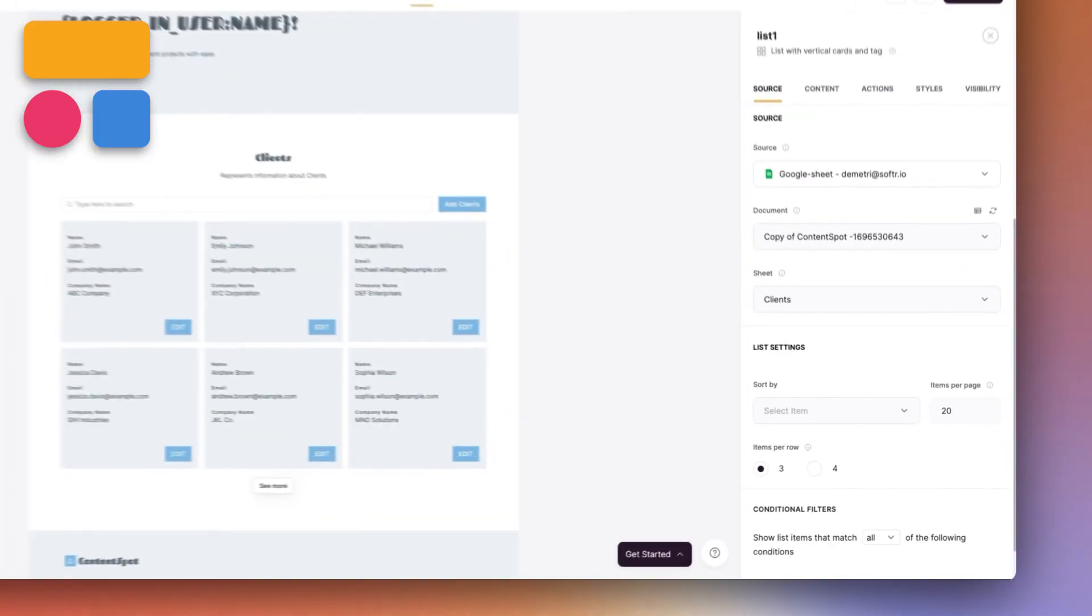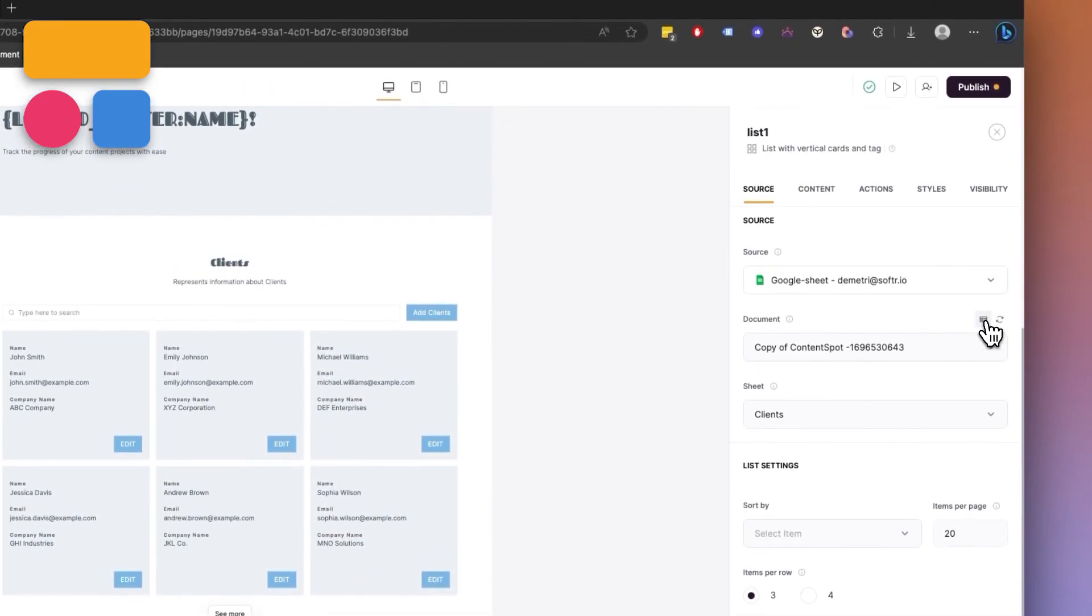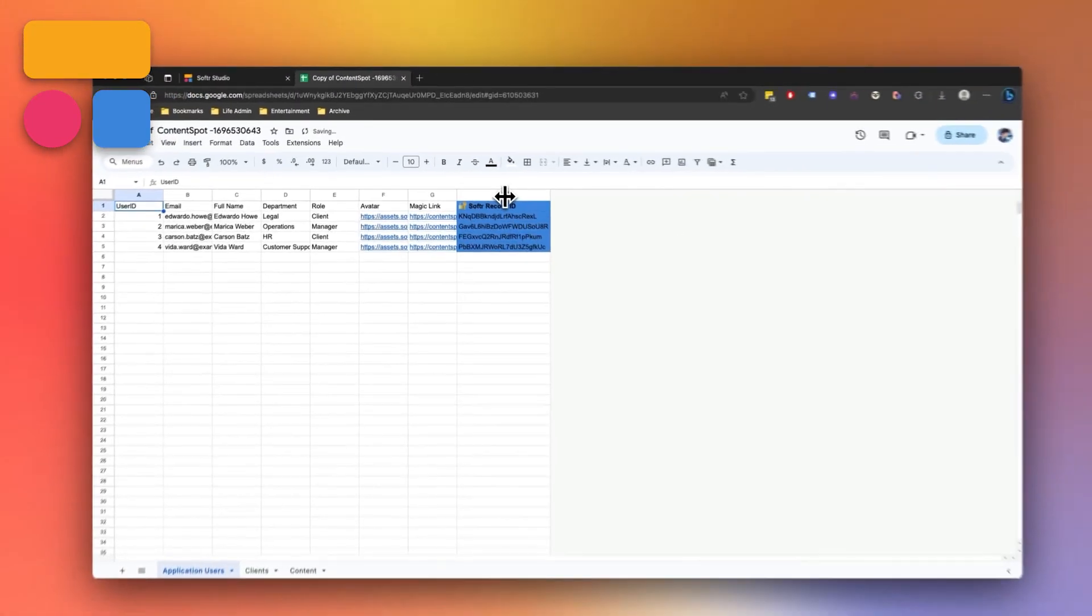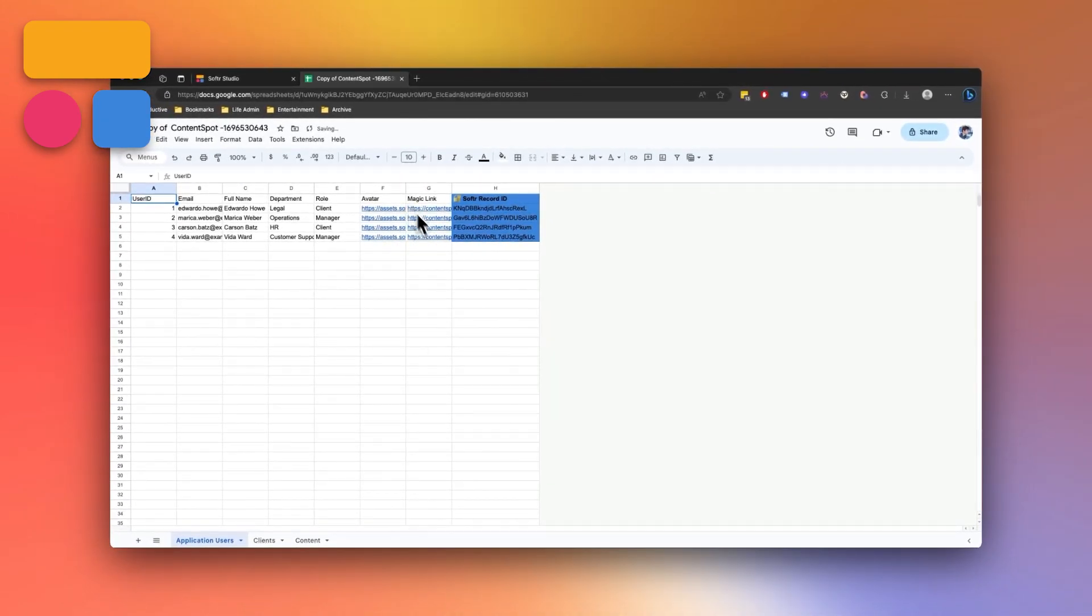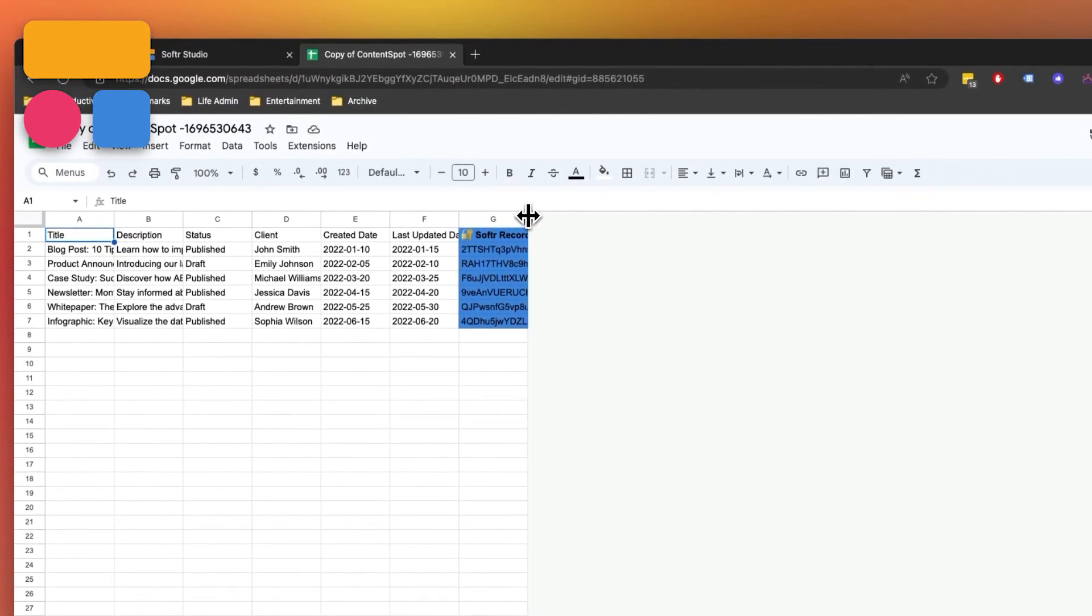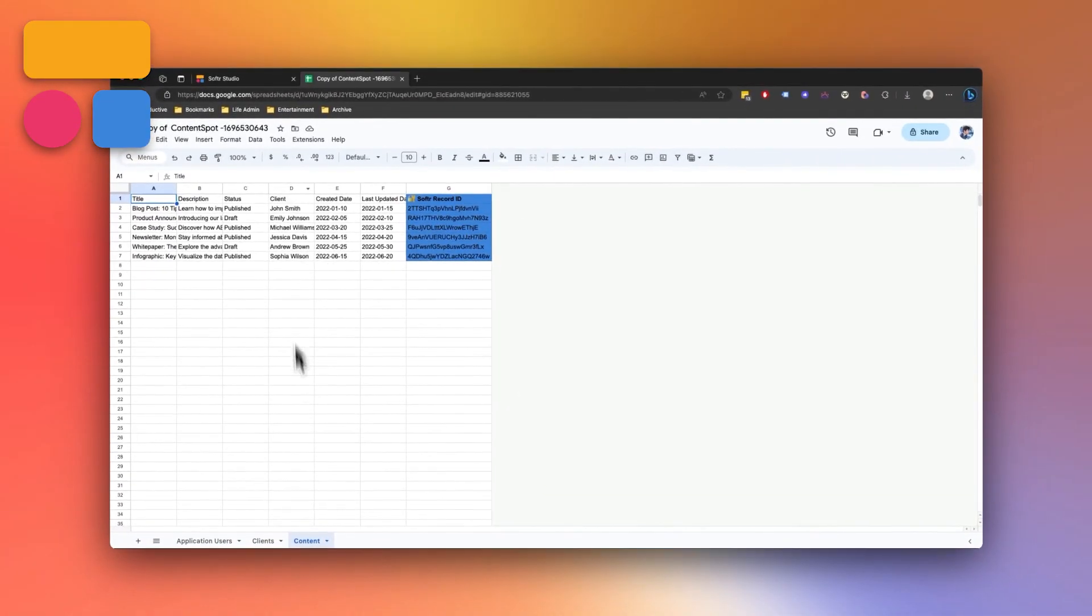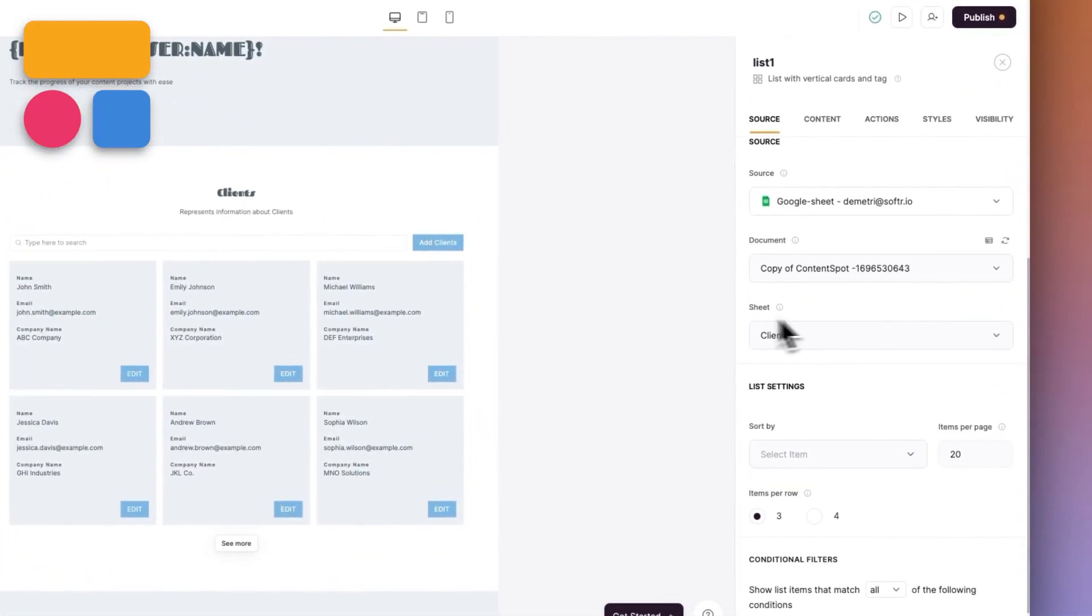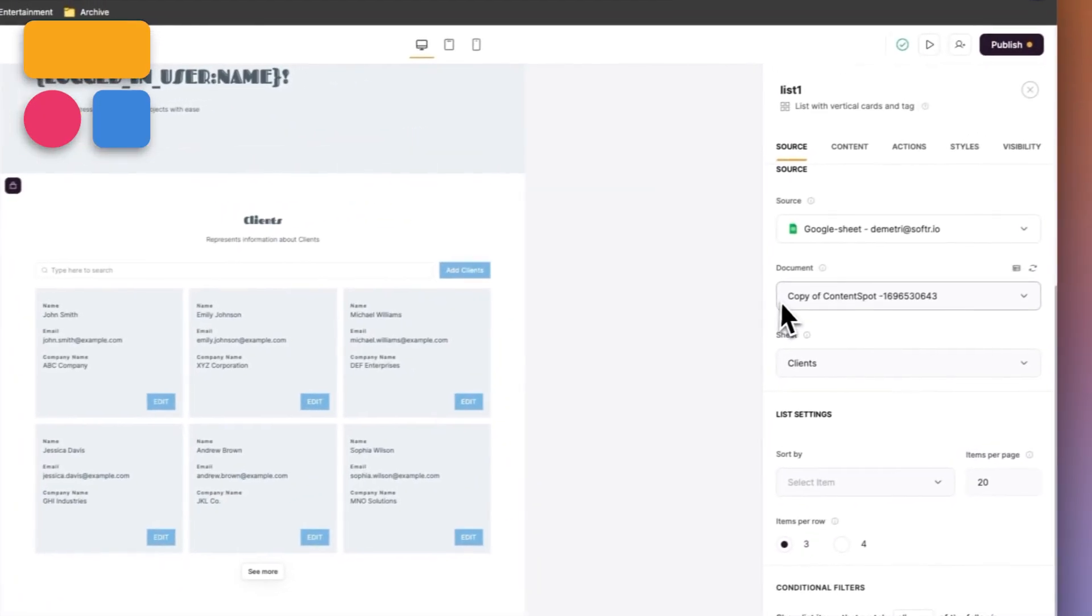If you simply press on this table icon right here, you can see the copied data that's added to your Google sheet. By going through each and every single sheet here, you can see all the different ways that the data source is connected from your users to the different documents and sheets that you have within your Softer app.